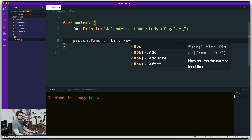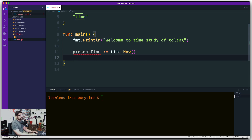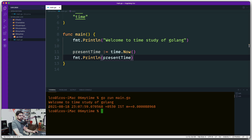You can use time.AddDate to add date values, but right now I just want to see what time.Now() gives us. Since it's unused, let's add fmt.Println and print the present time. Let's run: go run main.go. It gives me something interesting: 2021, August 18th, then 23:07:59 — yes, it's pretty late at night — and then +5:30, IST, Indian Standard Time, along with some margins.